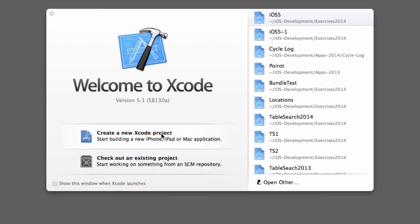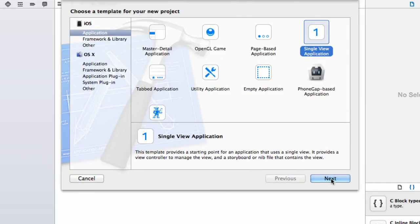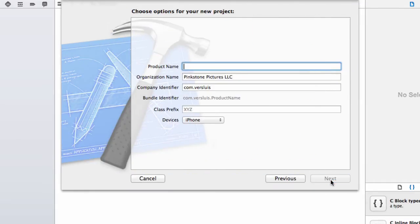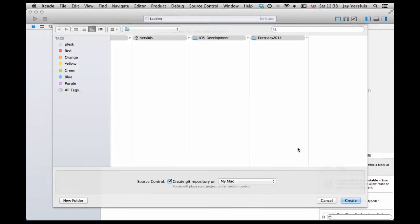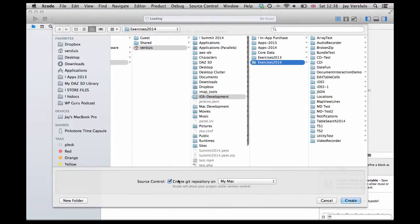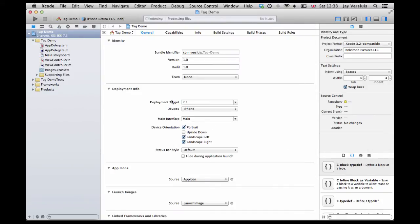First I'm going to create a new Xcode project. Doesn't really matter what it is, I'm going to use a single view application here. I'll call it Tag Demo, just a simple iPhone app. We're not going to run it. We're going to create a git repository on my Mac and that's set up.